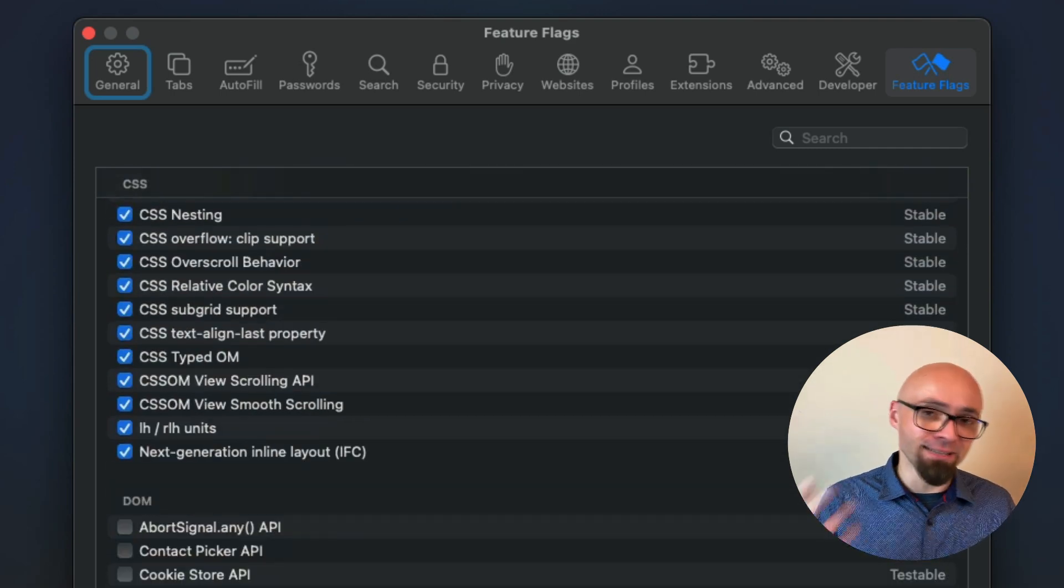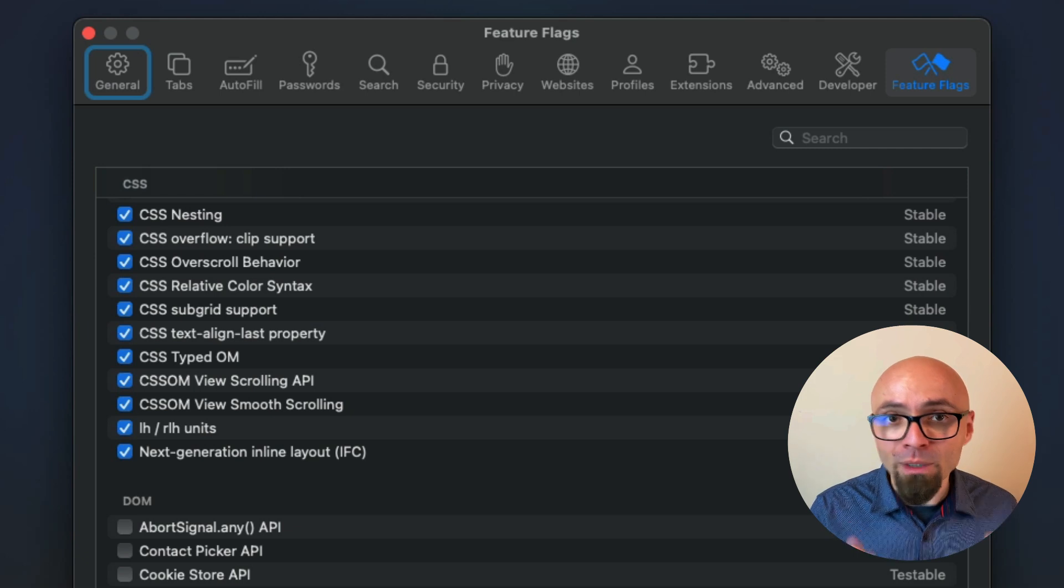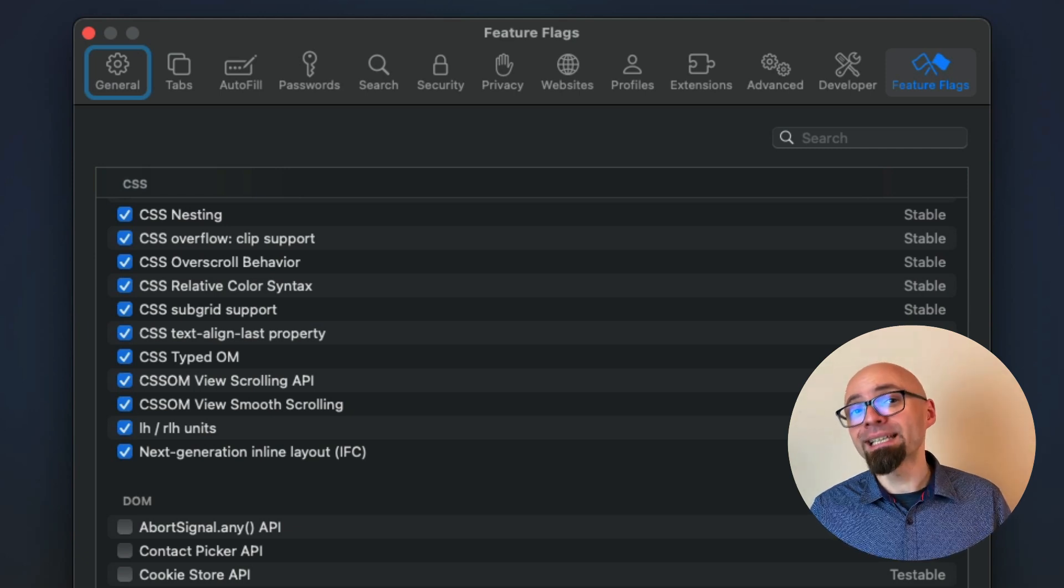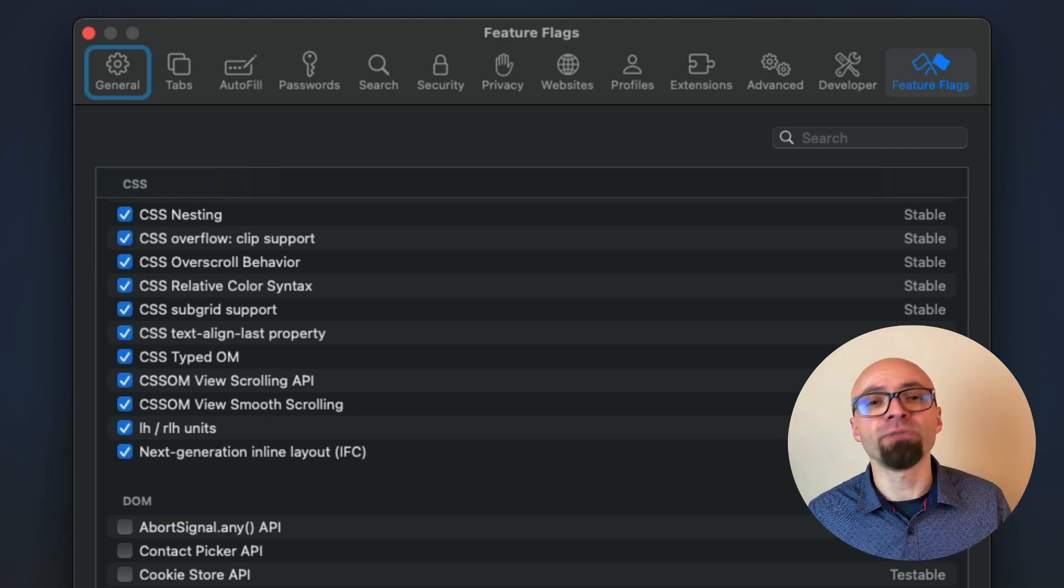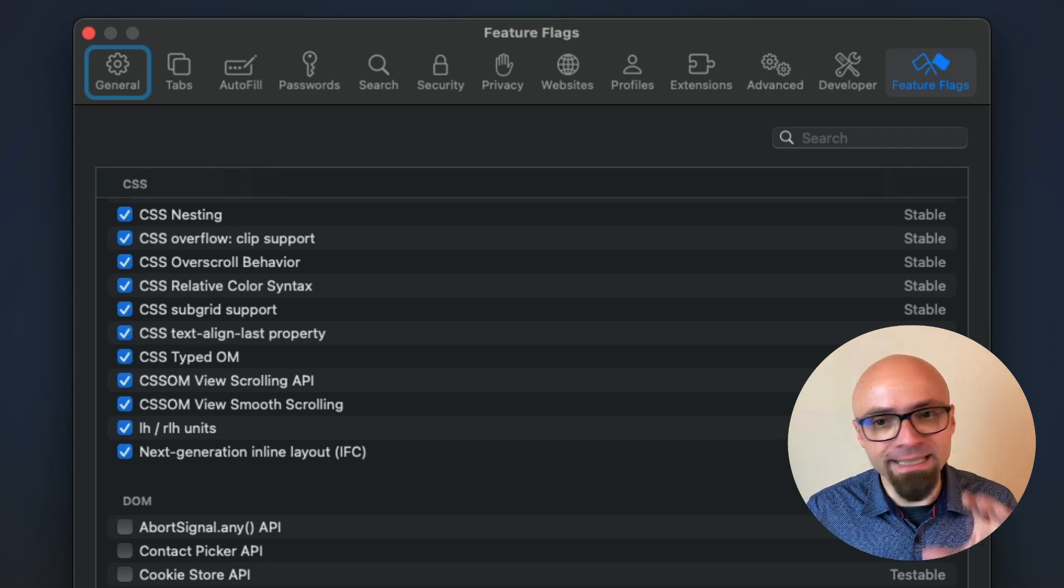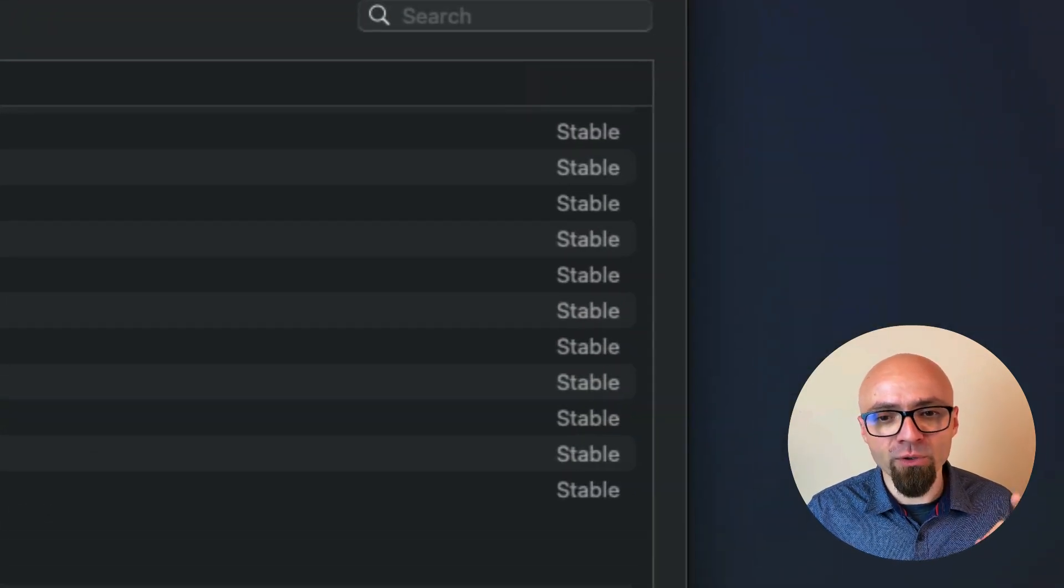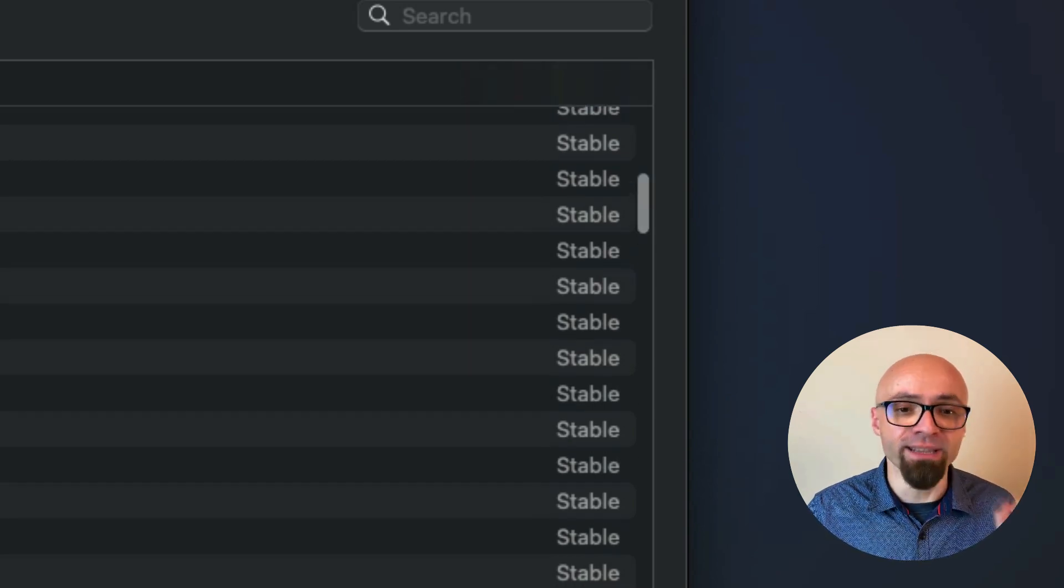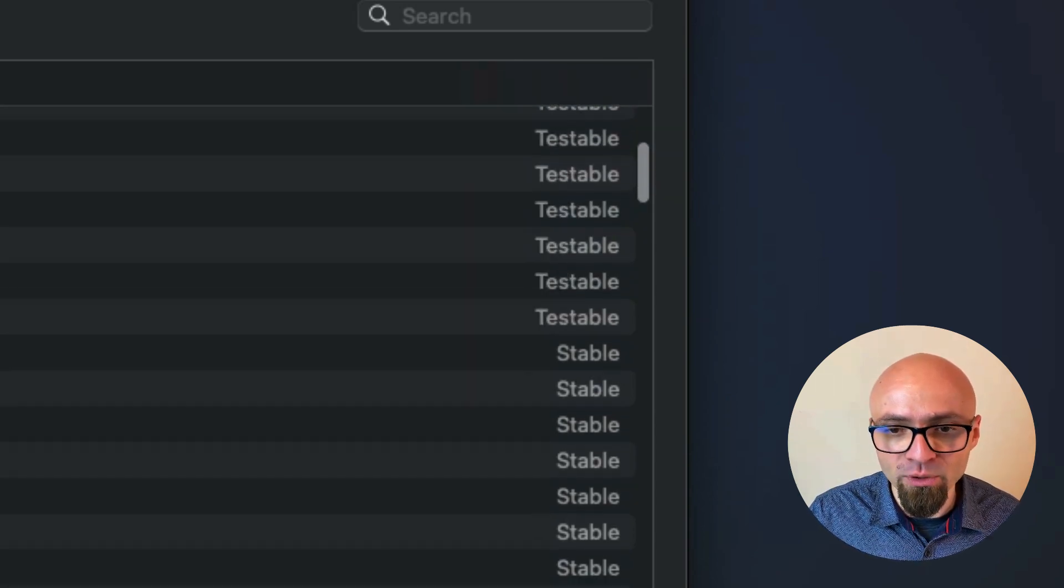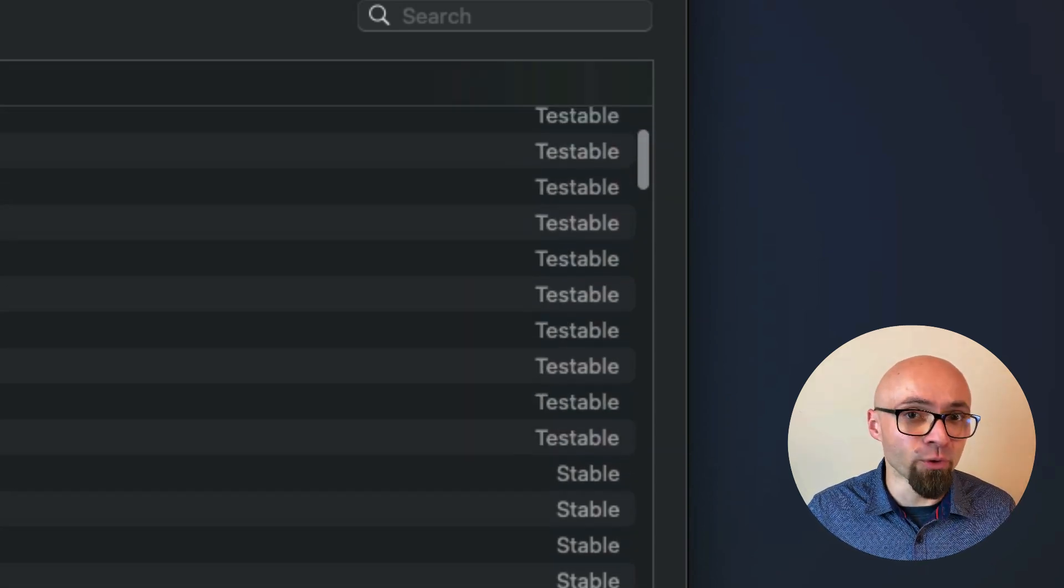Everything that is available within Safari will be here or at least everything that's been newly added to Safari will be here. And you can see exactly the status of each of those features. So some of those are in stable release and they are enabled. Some of those are in testable state and some of those are in preview.